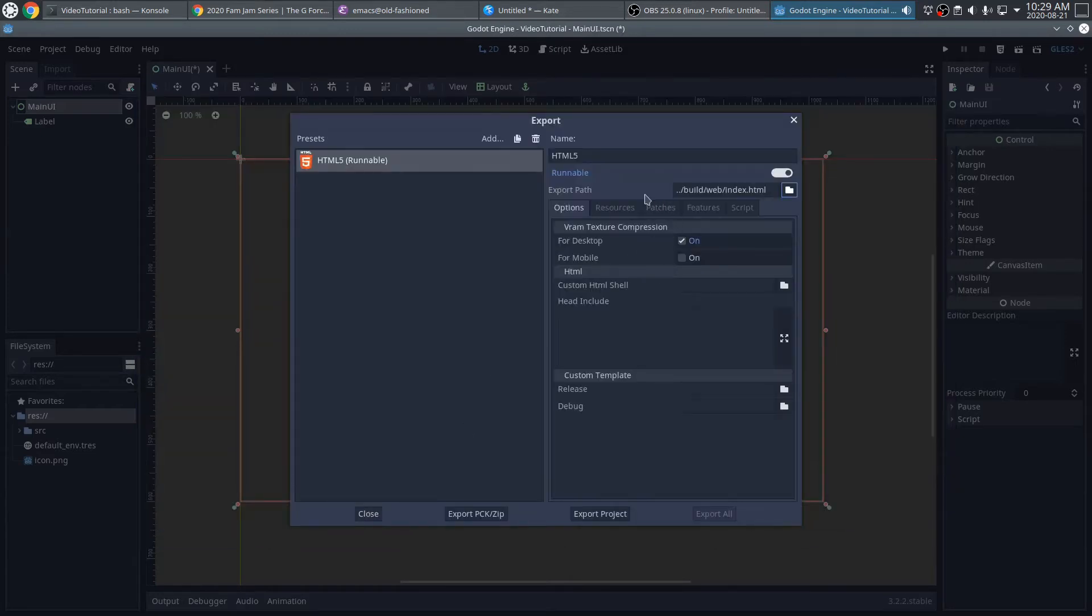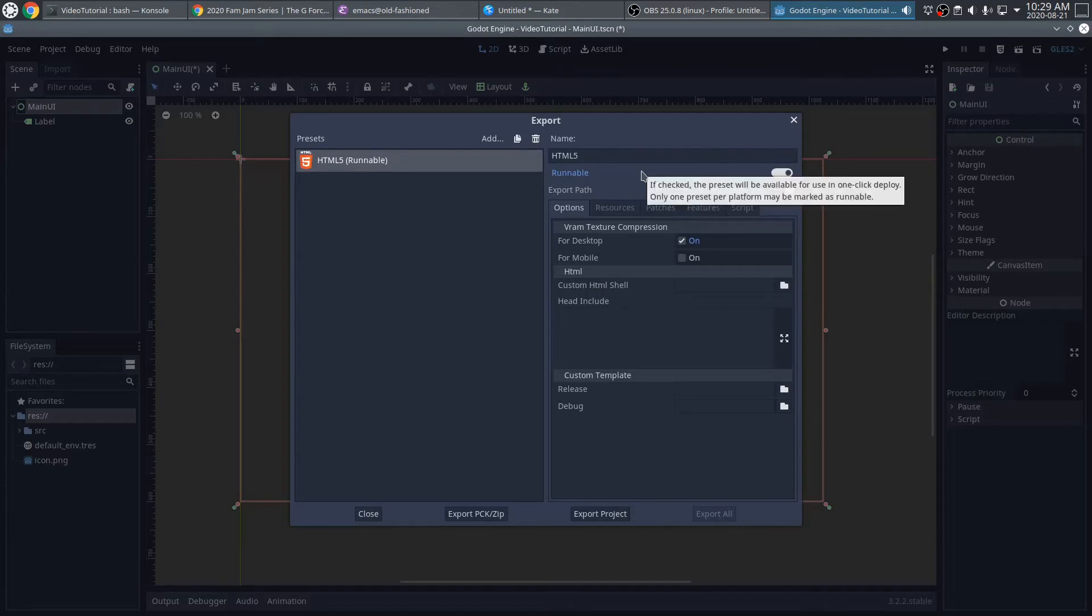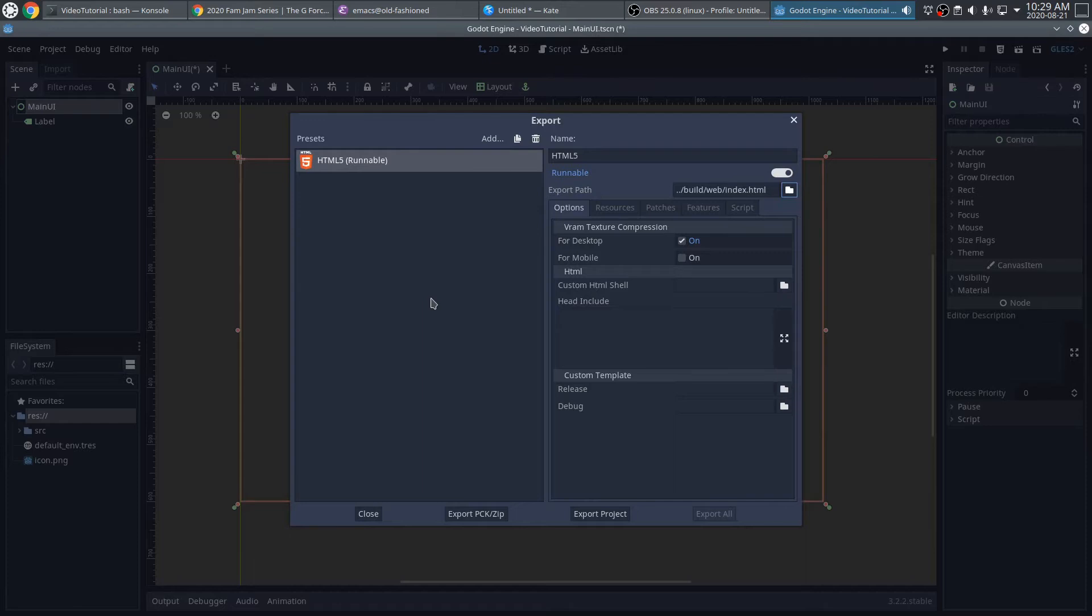Good. And this is what I wanted to see on the Export Path is slash build, slash web, slash index.html. Note that you couldn't just type in that path there, because those folders wouldn't exist, and the build process might panic. So better to do it using the steps that I showed you.